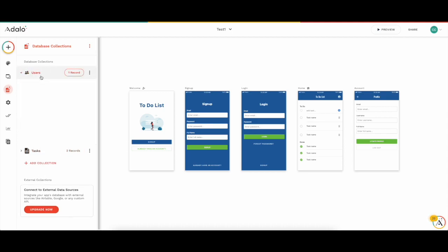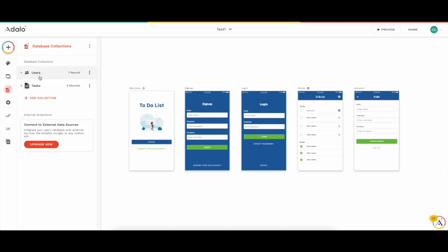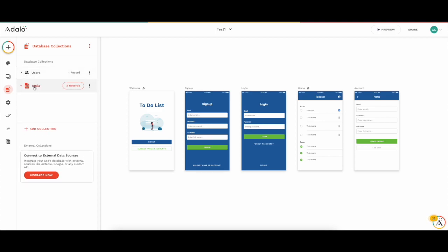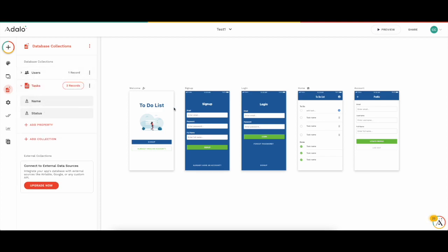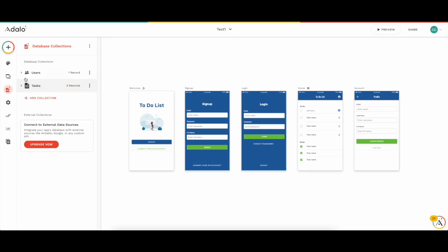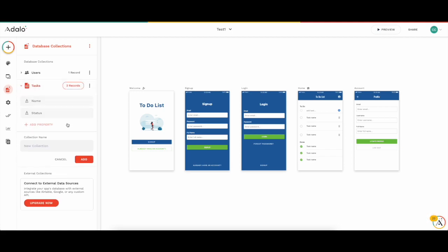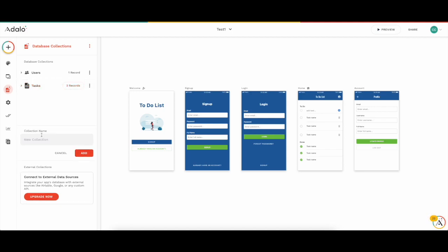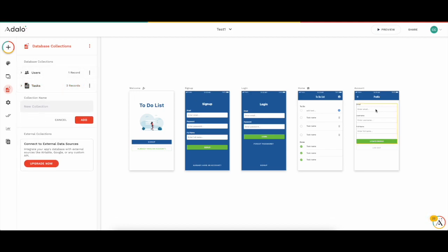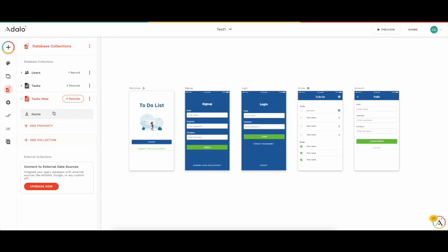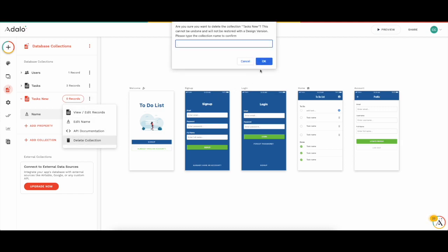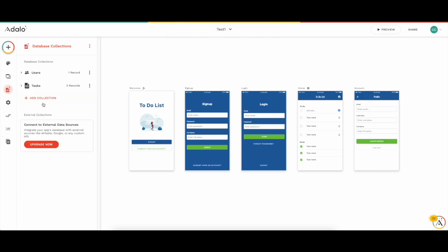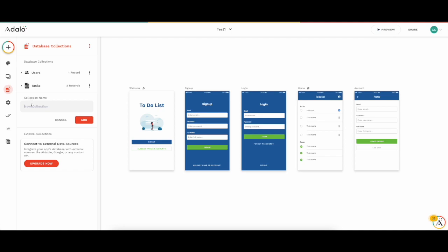So let's say we have two different database collections. And we have users, which is by default, you're always going to have users, and you're going to have tasks. This is a to-do list app. And the way we're going to do this is, we're going to keep it very simple for now. If you don't have a collection, if you're starting out completely from scratch, don't worry, you're going to have a user's database collection by default. And then what you're going to need is create a collection for the tasks. You're going to go ahead and add collection and type in the collection name and add, and it will create a new collection for you.